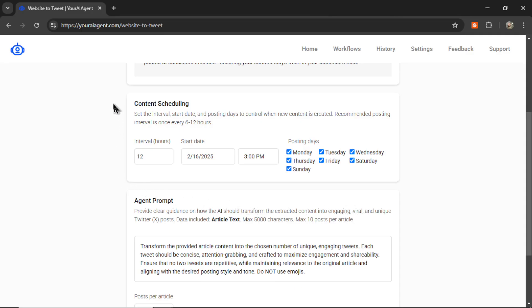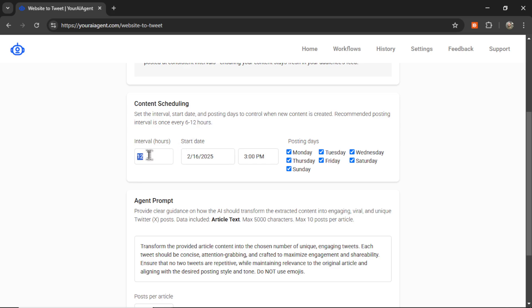For that first step, we need a content scheduling. So how often do we want this agent to tweet? If a new article appears in our feed and after we scrape it and create a certain number of tweets from it, how do you want them dripped over a timeline? I recommend a posting interval of once every 6 to 12 hours. So let's drop this down to 6. When do you want this agent to start? And your posting days. Do you not want to post on the weekends? Maybe not on a Monday. I want to post on all days of the week, so I'm going to check all of these boxes.